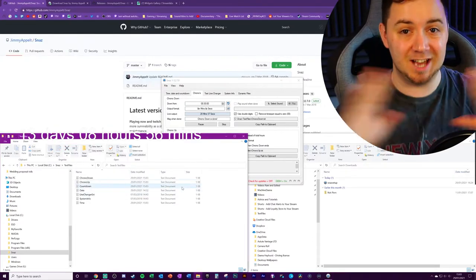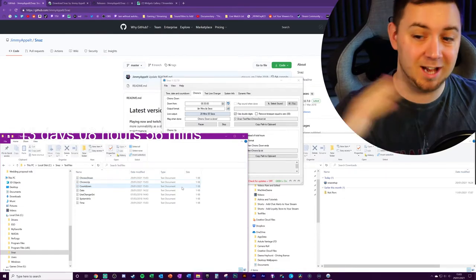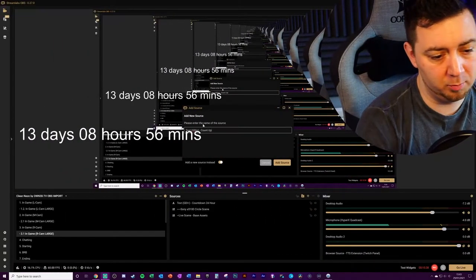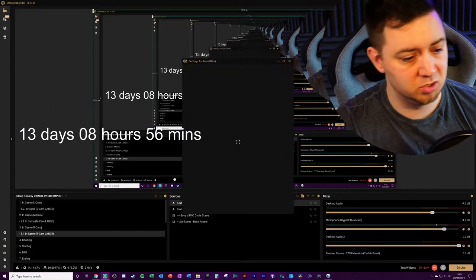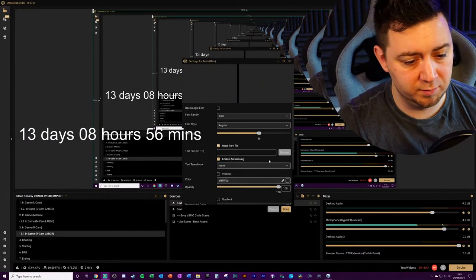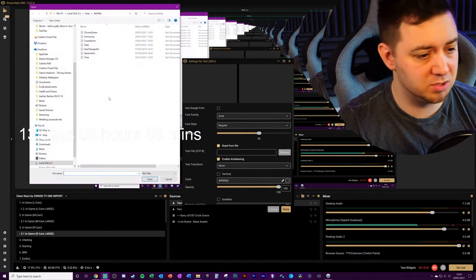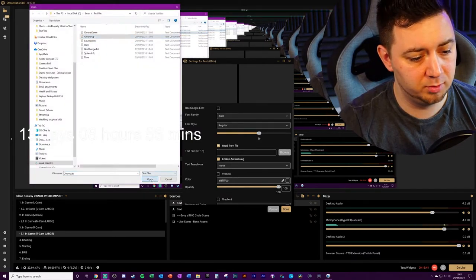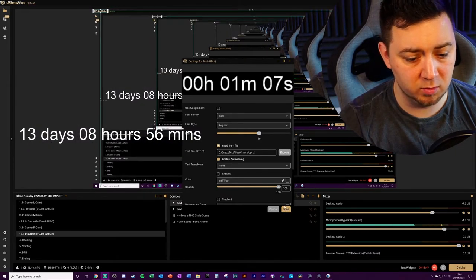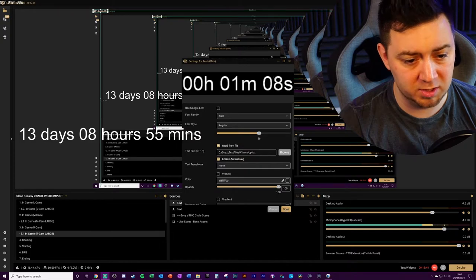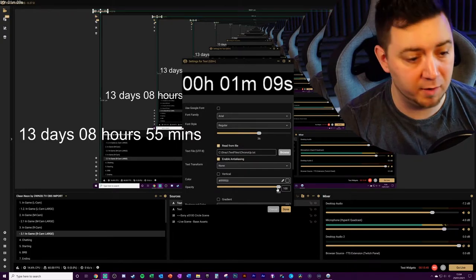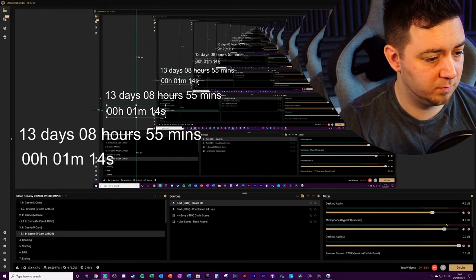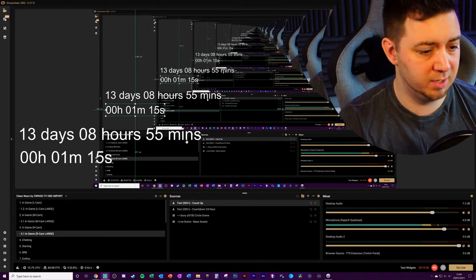Then we just repeat the exact same process to add the count-up onto your stream. Click add source, read from file, browse to the file, and select the count-up file. Open it, and here's a preview of what it looks like — we can see that this is working fine.